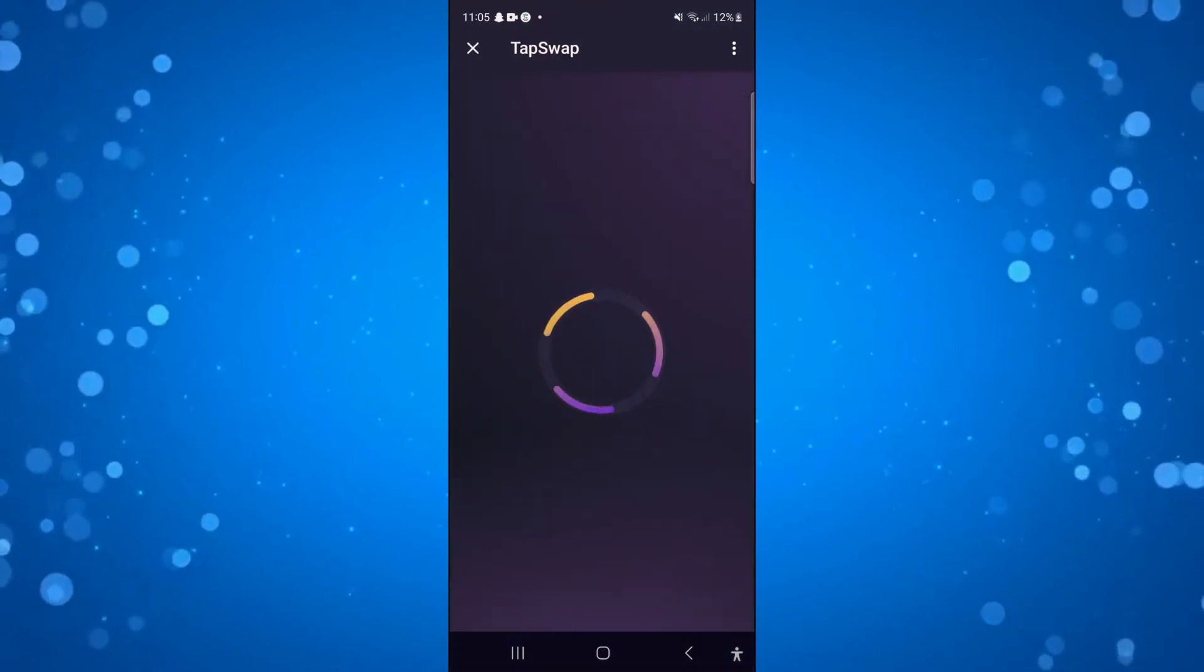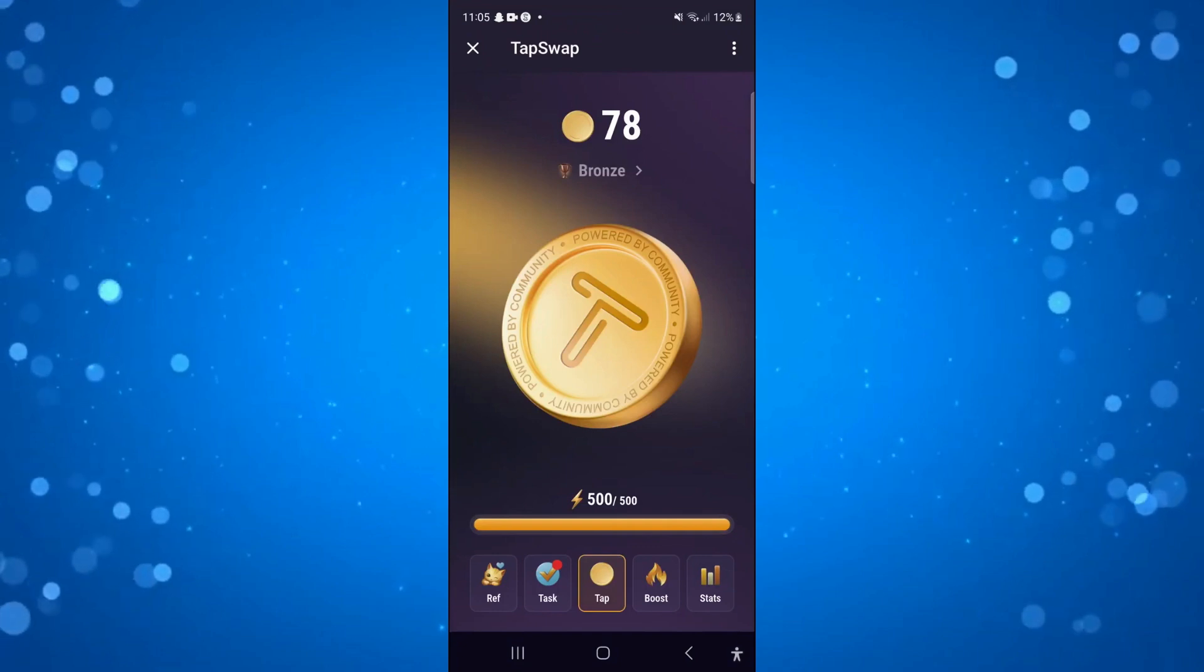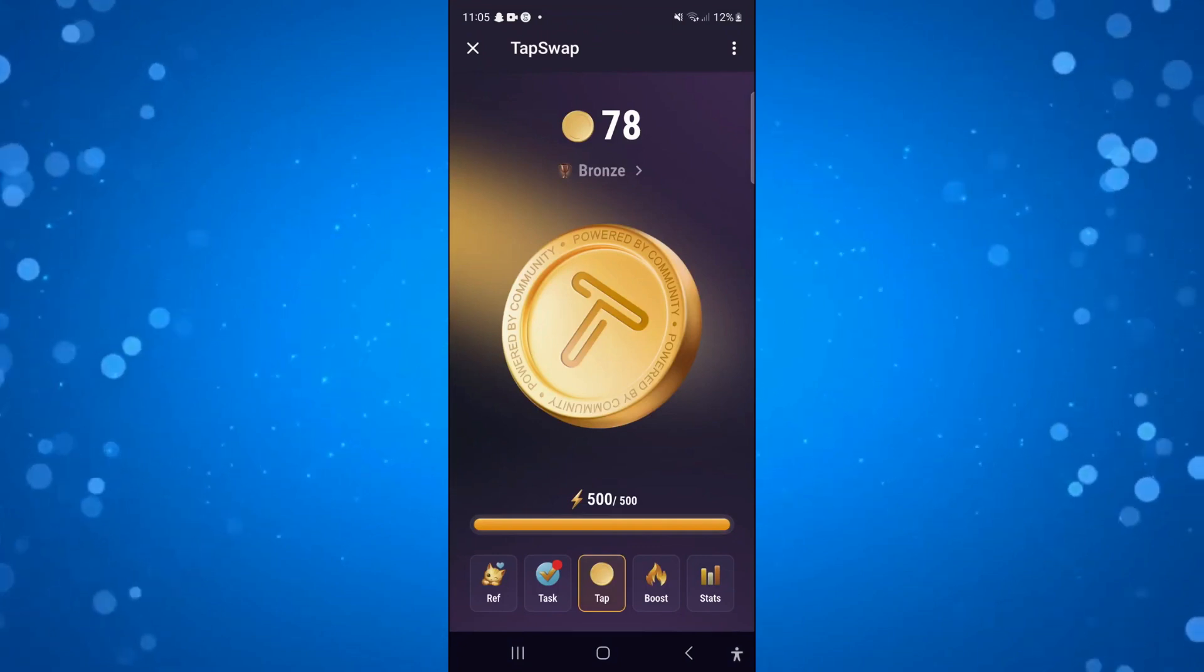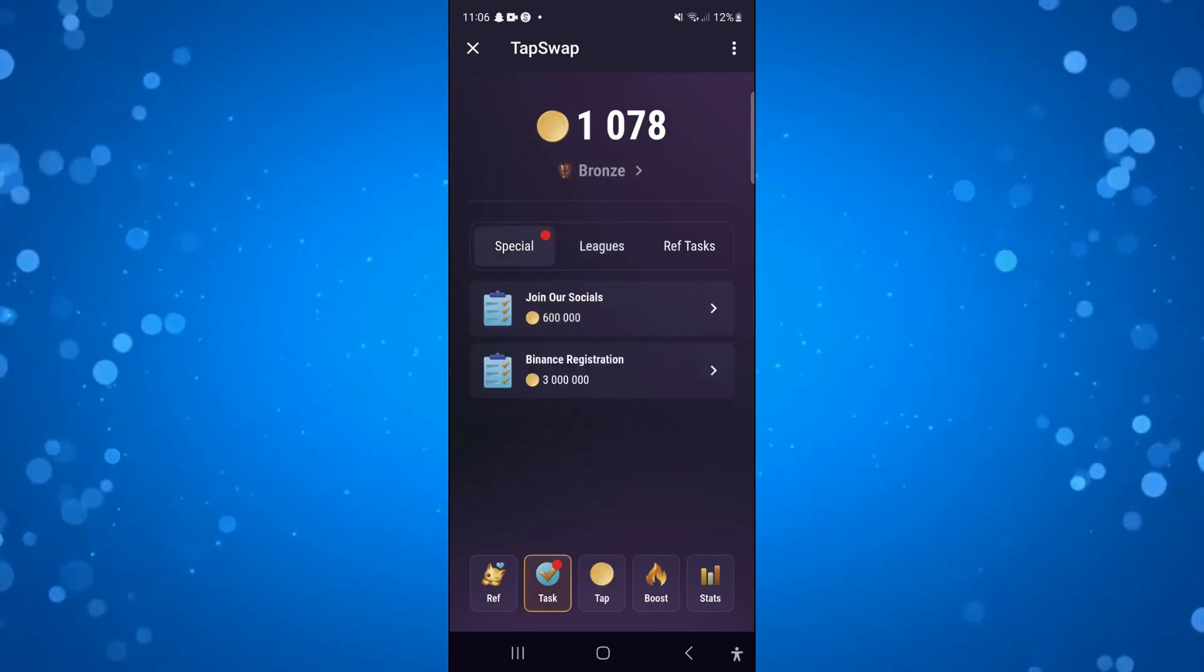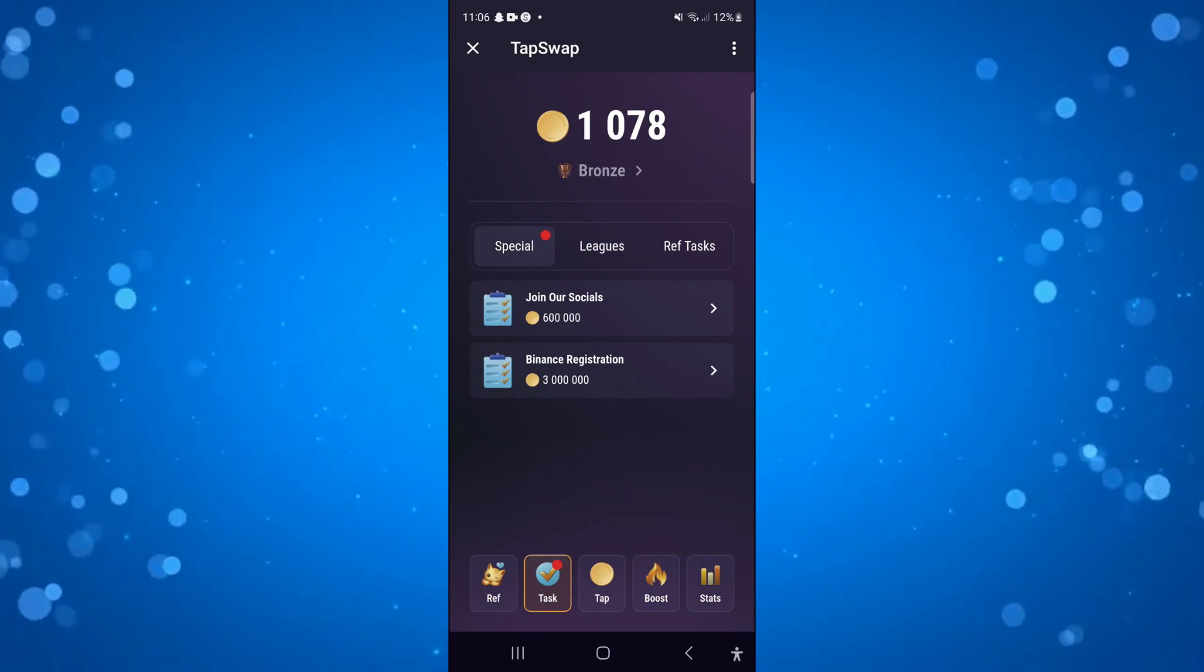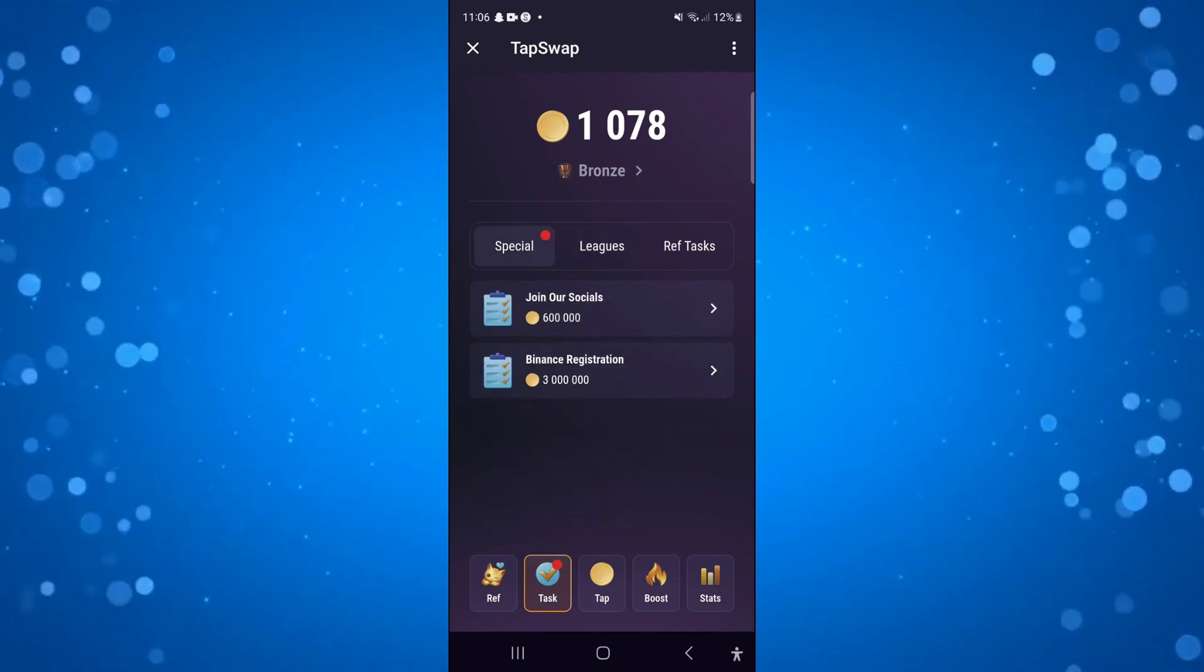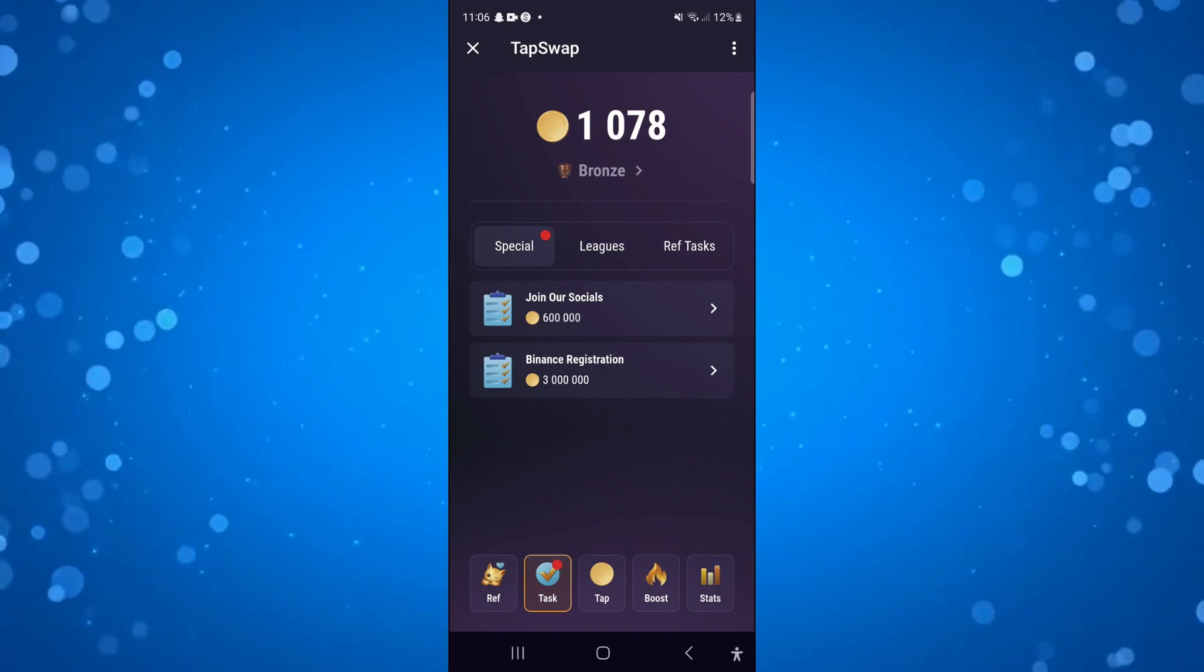Once you've done that, come down to the bottom toolbar with all the buttons and press on 'Tasks'. You need to reach a certain level in Tap Swap—I think you need to get to Gold. Once you get to Gold, underneath 'Special', you're going to see an option to collect your Phantom Wallet or Solana.